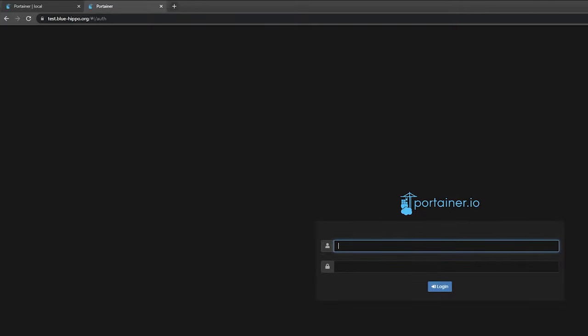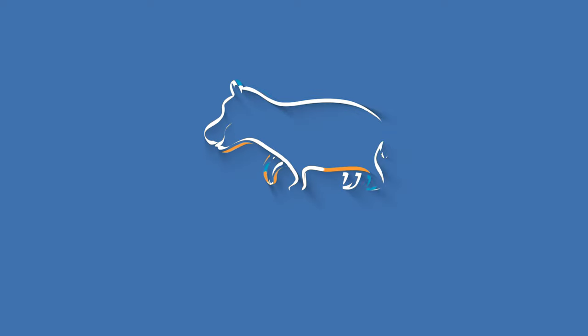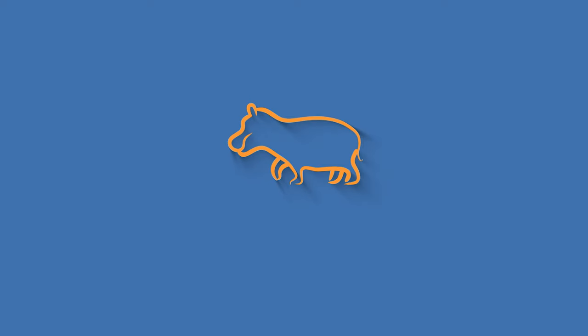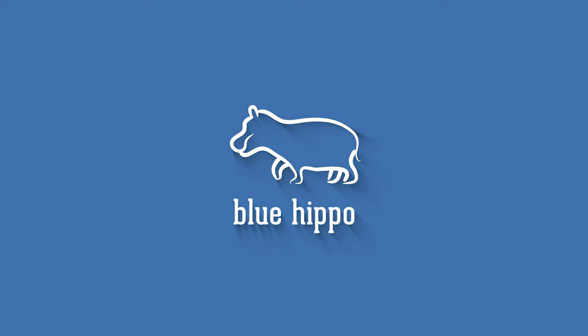Thanks for watching the video. If you by any chance like hippos, the color blue, or watching tech videos, make sure to subscribe for more content coming soon.